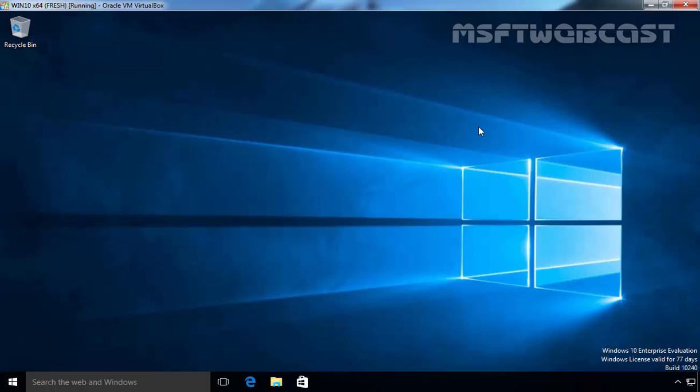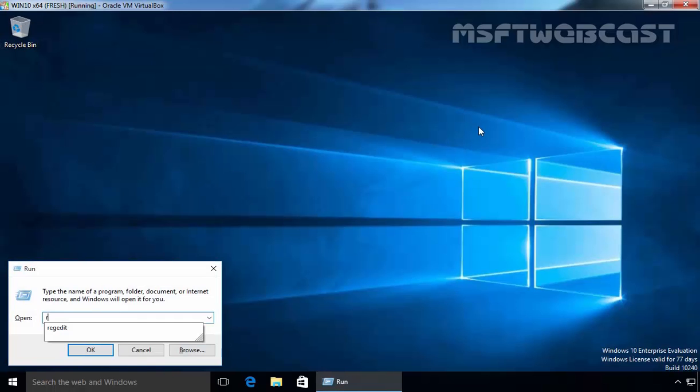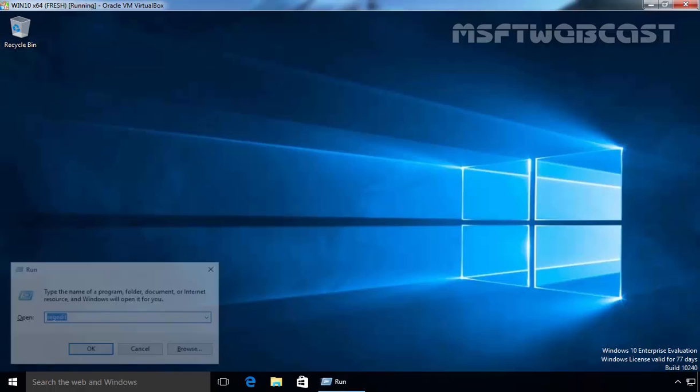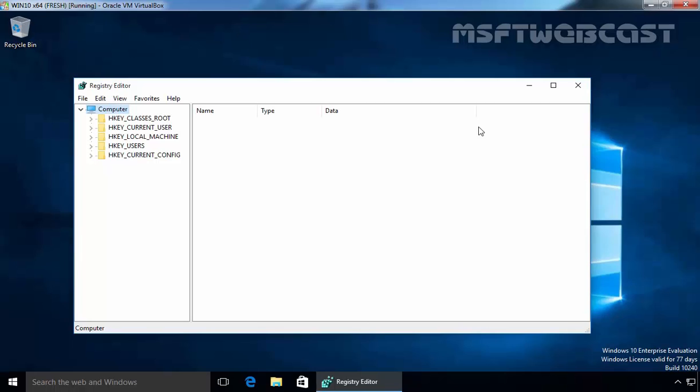In the first step, let's open the registry editor. In Windows 10, let's open RegEdit.